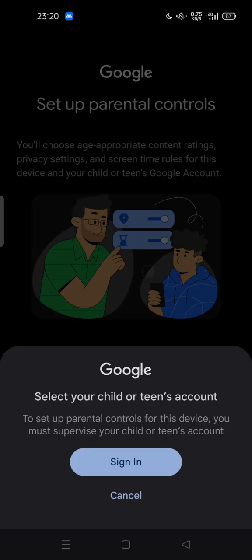Here you can sign in with your child's or teen's account. To set up parental controls for this device, you must supervise your child's or teen's account with this device. After you sign in, follow the instructions and the guide. Feel free to try it out.